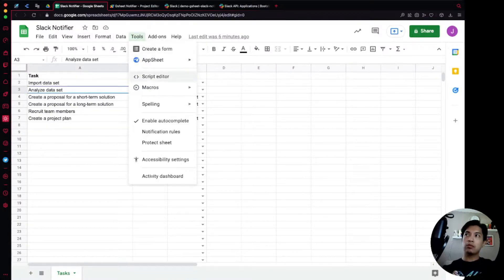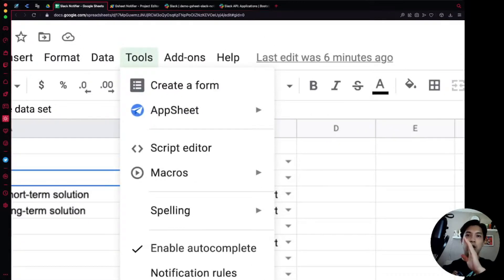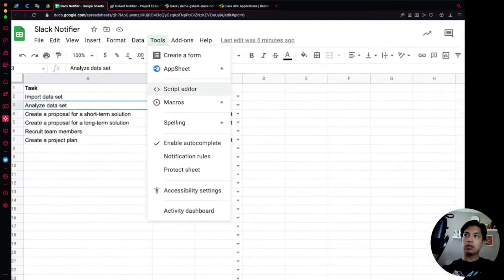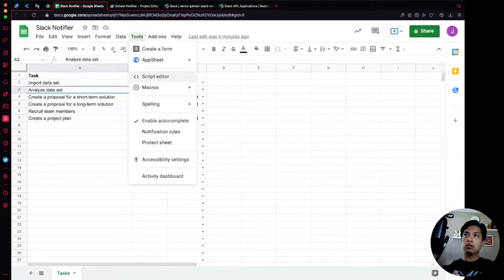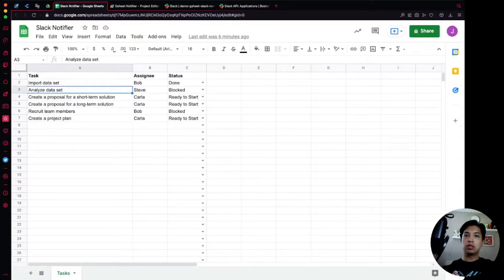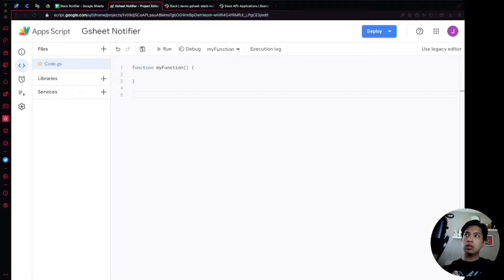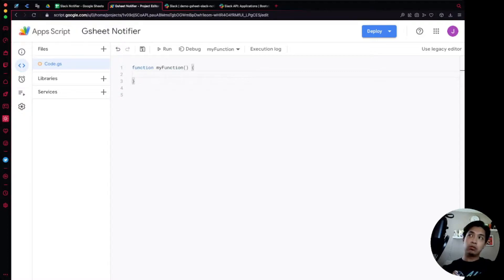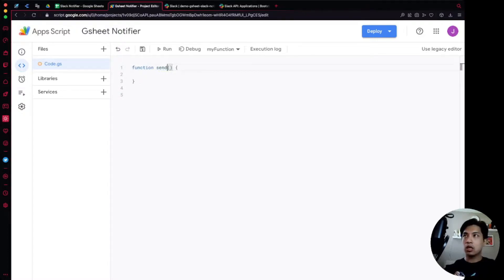Now let's hop over to our spreadsheet. We're going to use Google Apps Script, so click on the Tools option in the menu bar and select Script Editor. That will bring you over to the Google Apps Script editor, which defaults to an empty function called myFunction — that's where we're going to start.